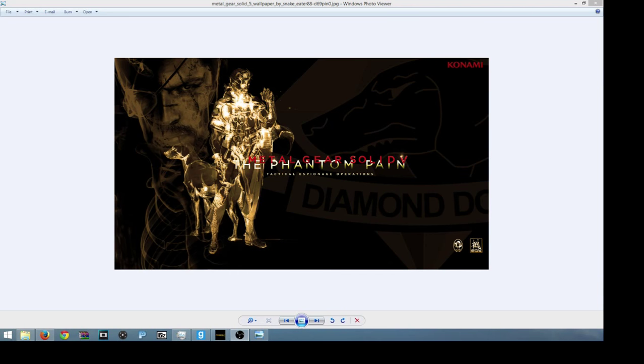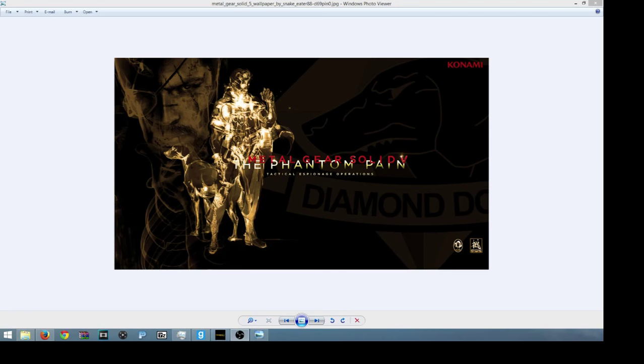It was supposed to be Silent Hills, which got messed up by Konami. But that's neither here nor there. I'm not talking about that.